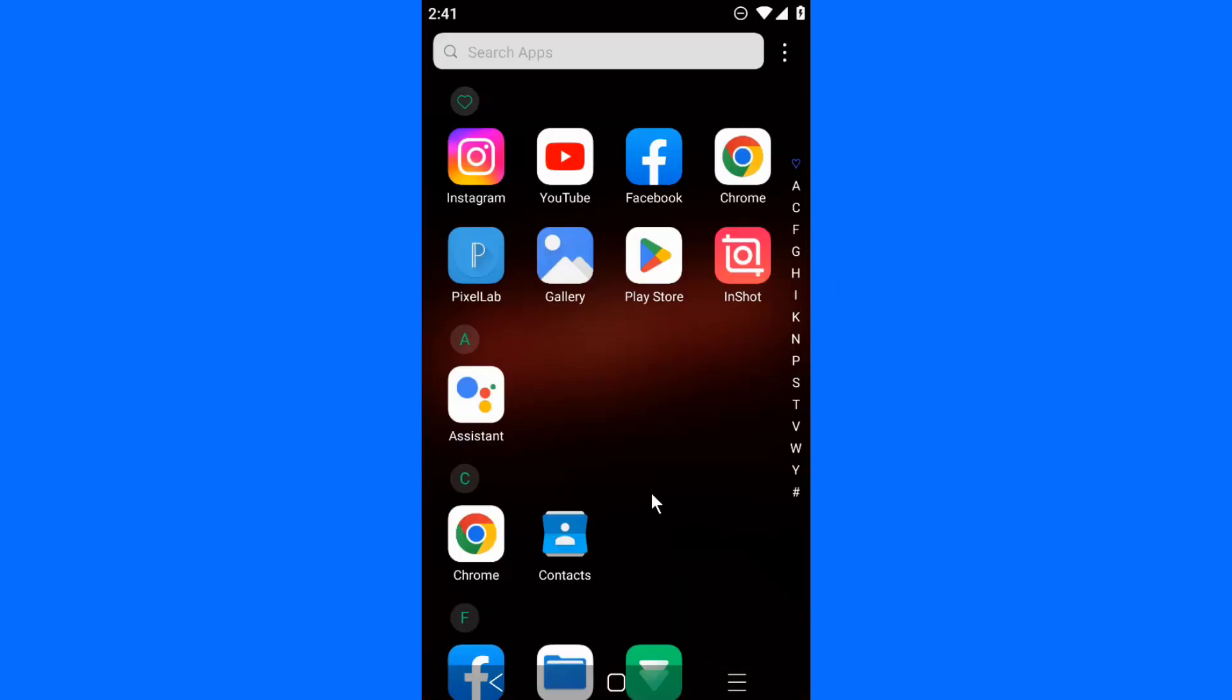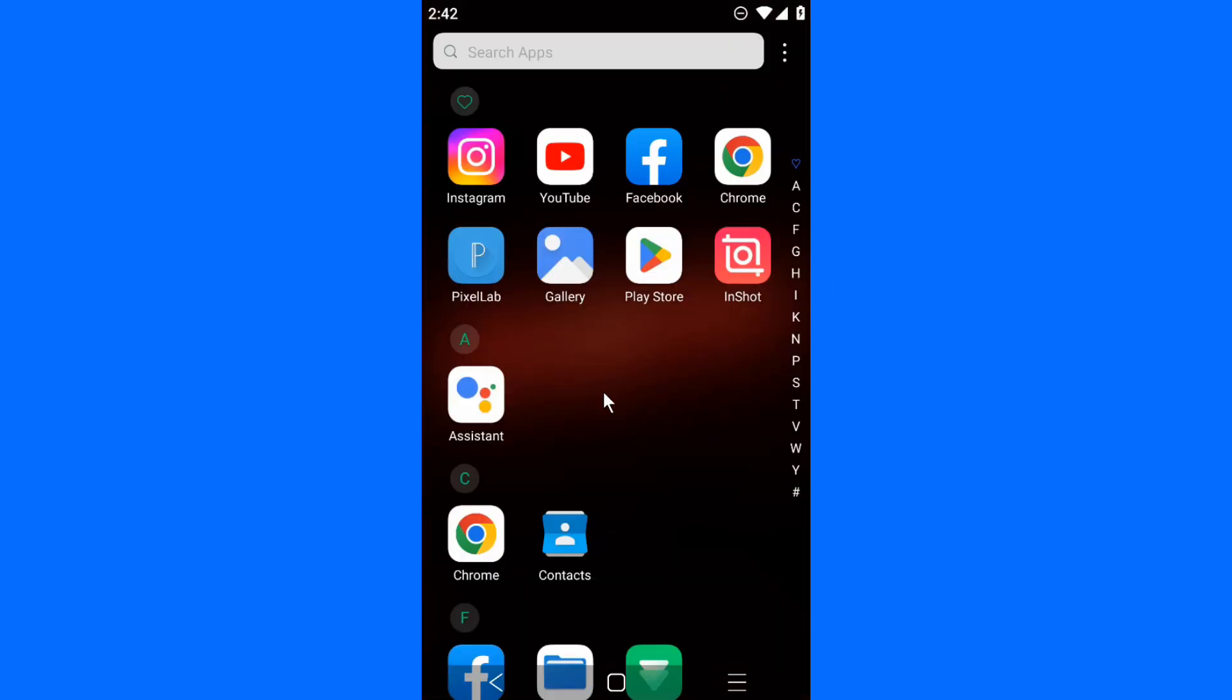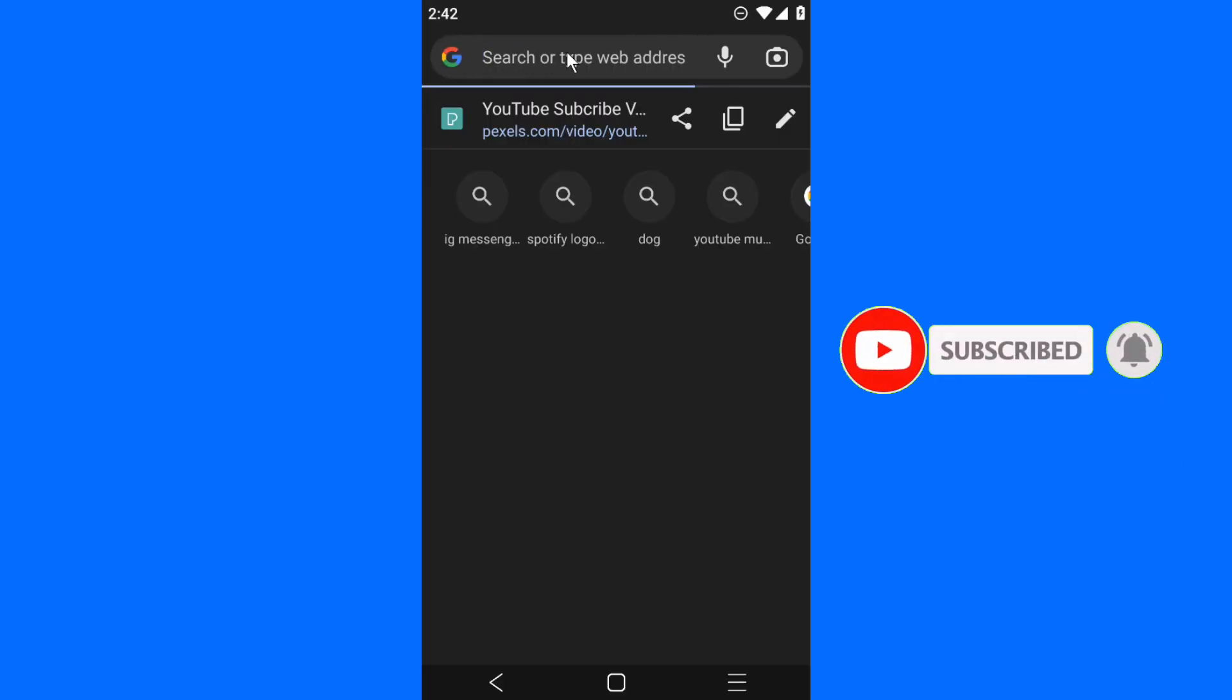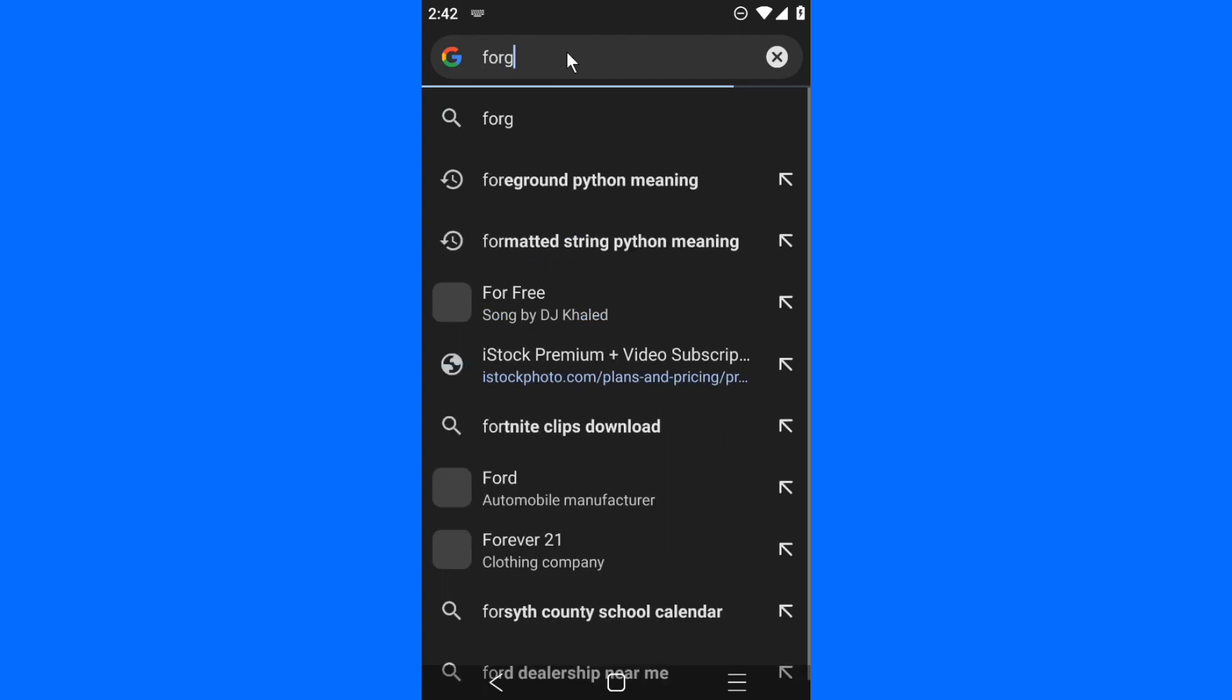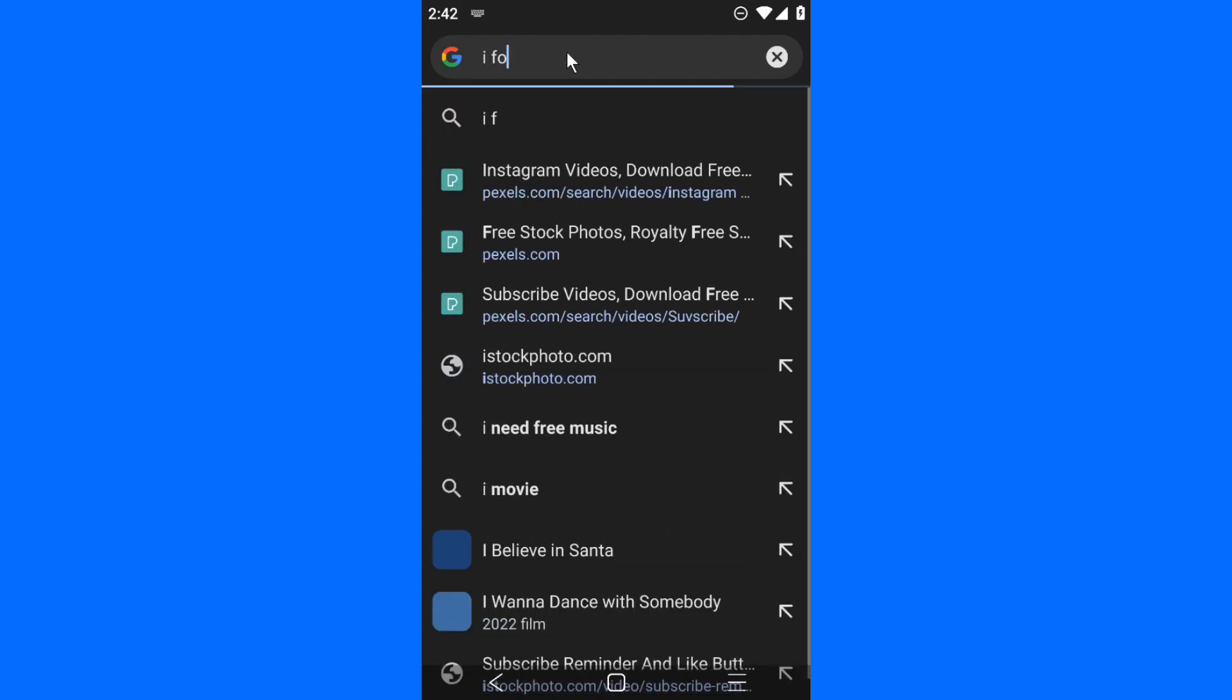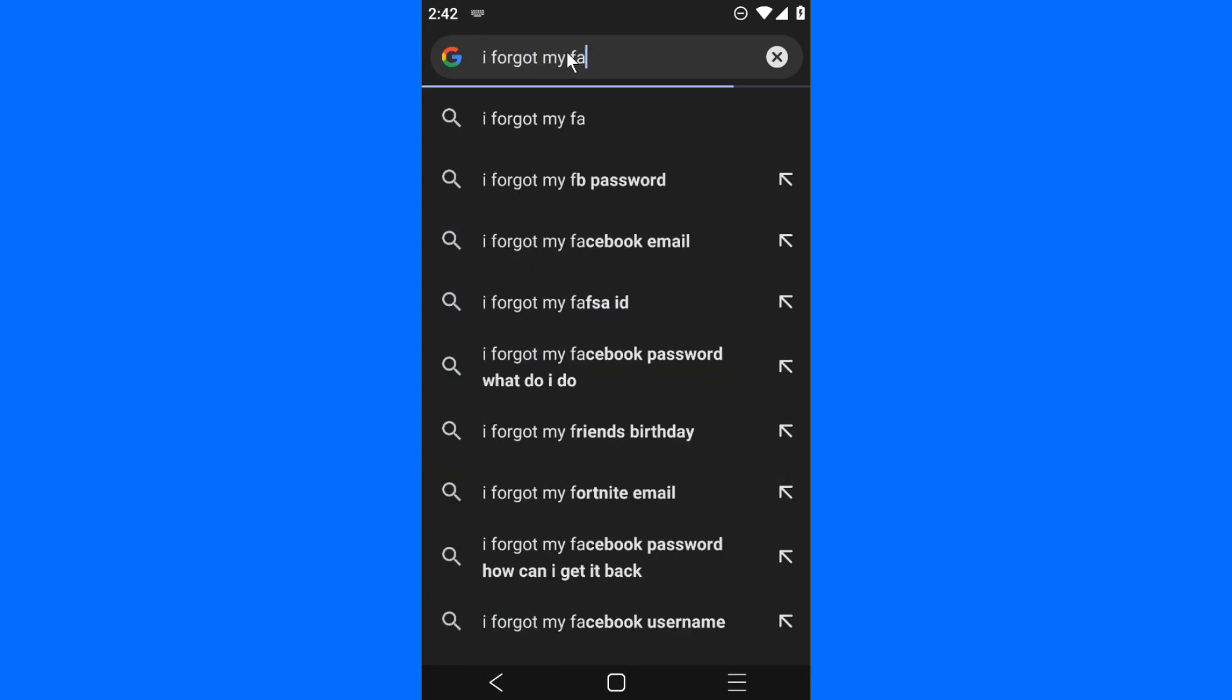Let me show you the second step. If that one did not work for you, try out all these steps. Go to Google and search for 'I forgot my Facebook password, what do I do?'